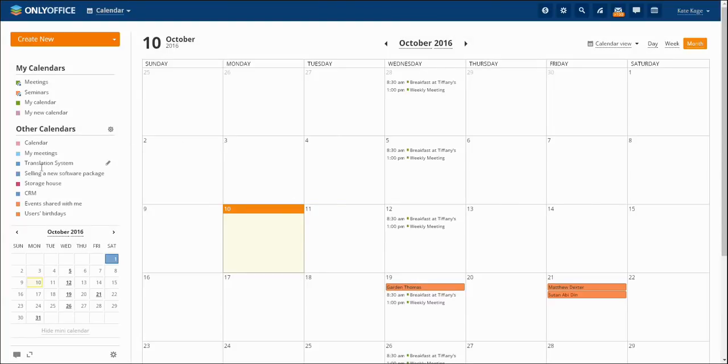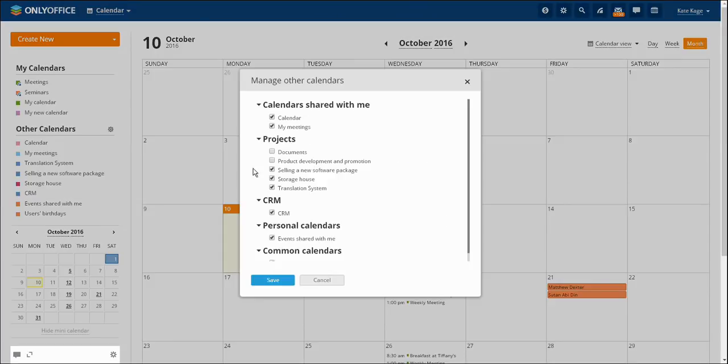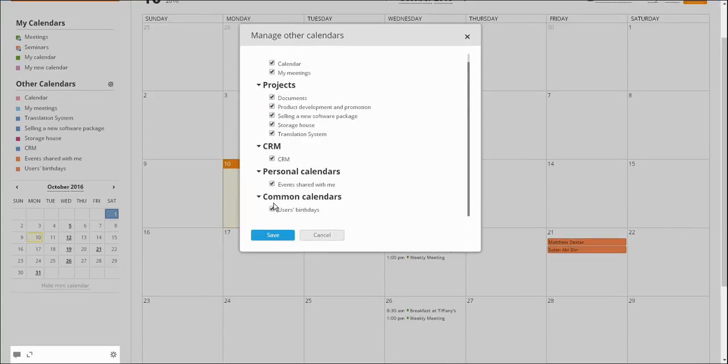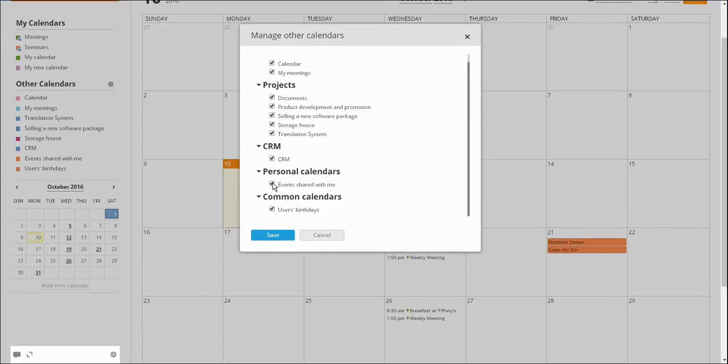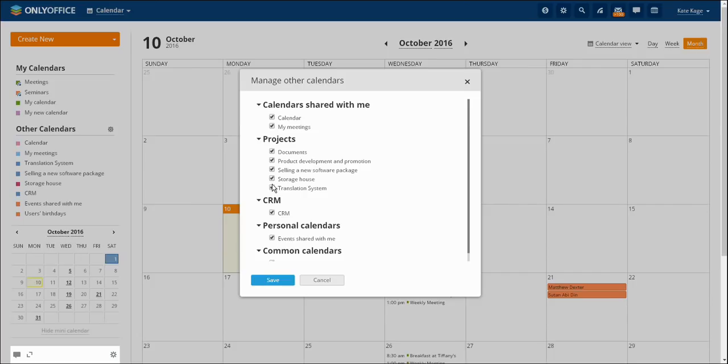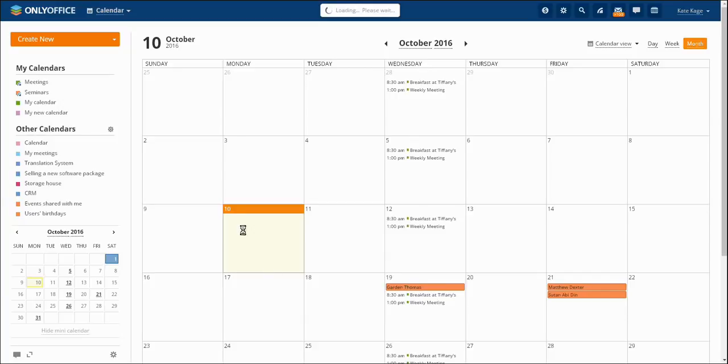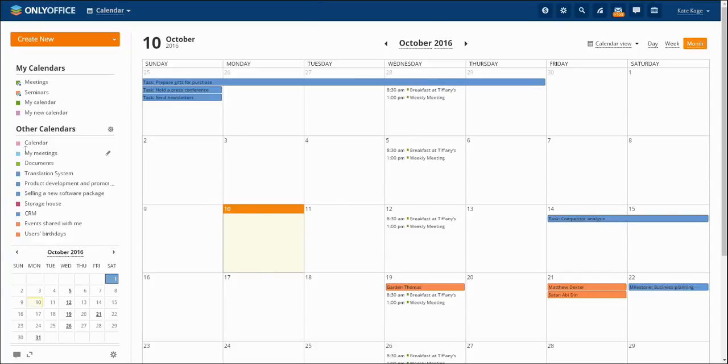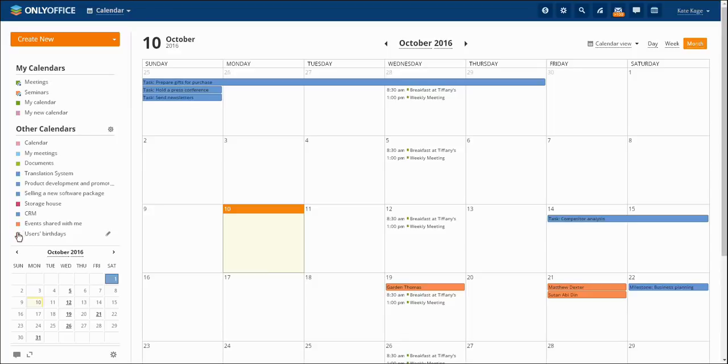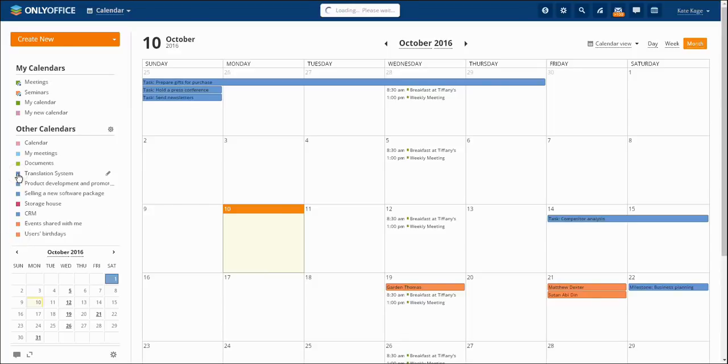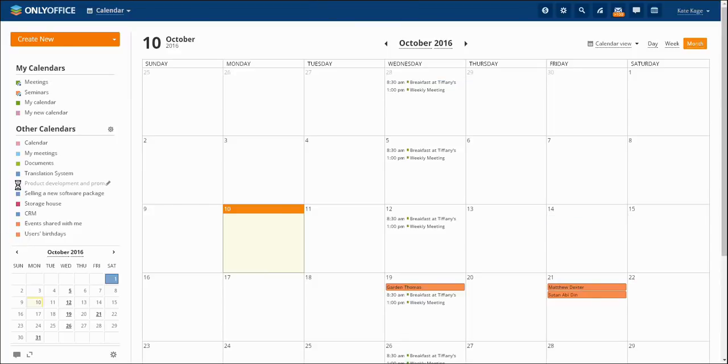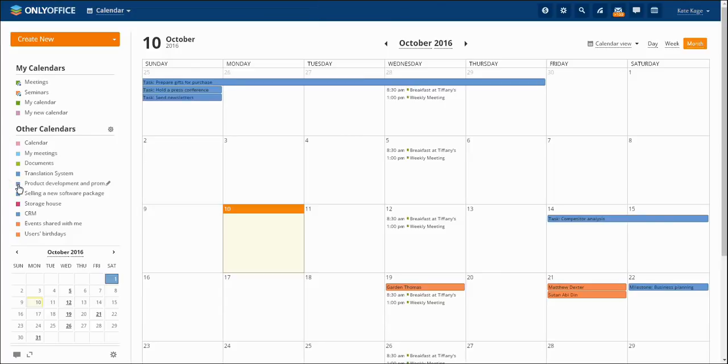In Other Calendars section you will find a list of calendars you have access to. If you don't need all the calendars to be displayed just press the function key to the right of Other Calendars and choose the ones you want to see. In Calendars of the projects there is a list of projects you participate in. The milestones and tasks are automatically displayed here. It helps you to control deadlines.